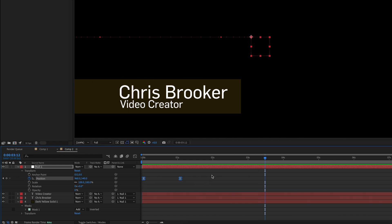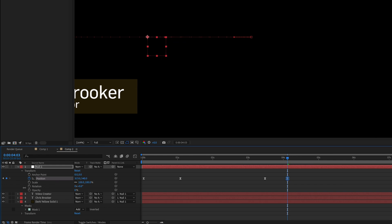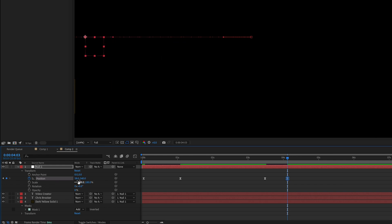And to animate out, you just create a new keyframe on position, move over and then pull back to the left. And that will disappear off screen.